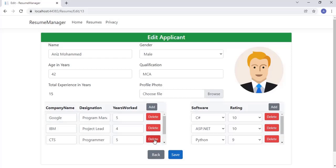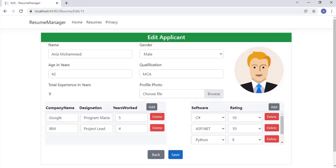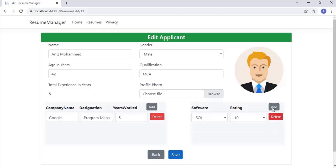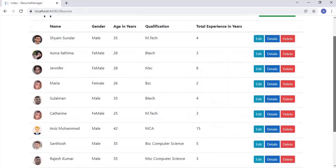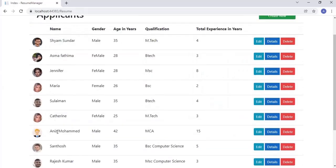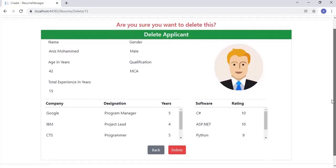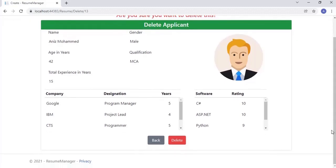In here, the user can delete or add rows in the experience and software grids as per the requirement. Let me show you the delete screen of the application. Here, all information is read-only so that the user can review before deleting.